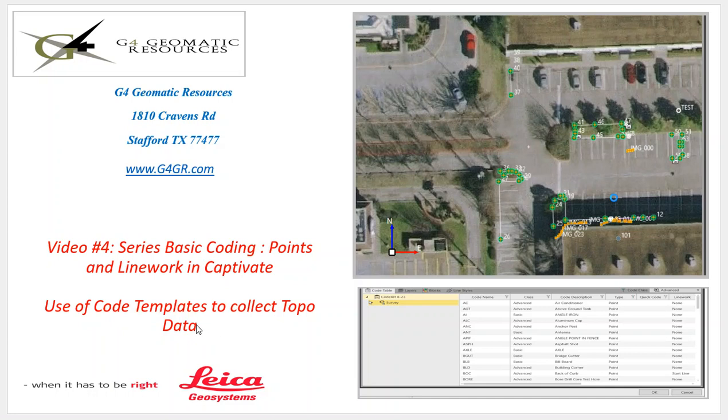The code templates feature has been around for at least 20 years since System 1200, and it's easy to overlook this functionality, but this can really help us increase our productivity when we're collecting topographic survey data.